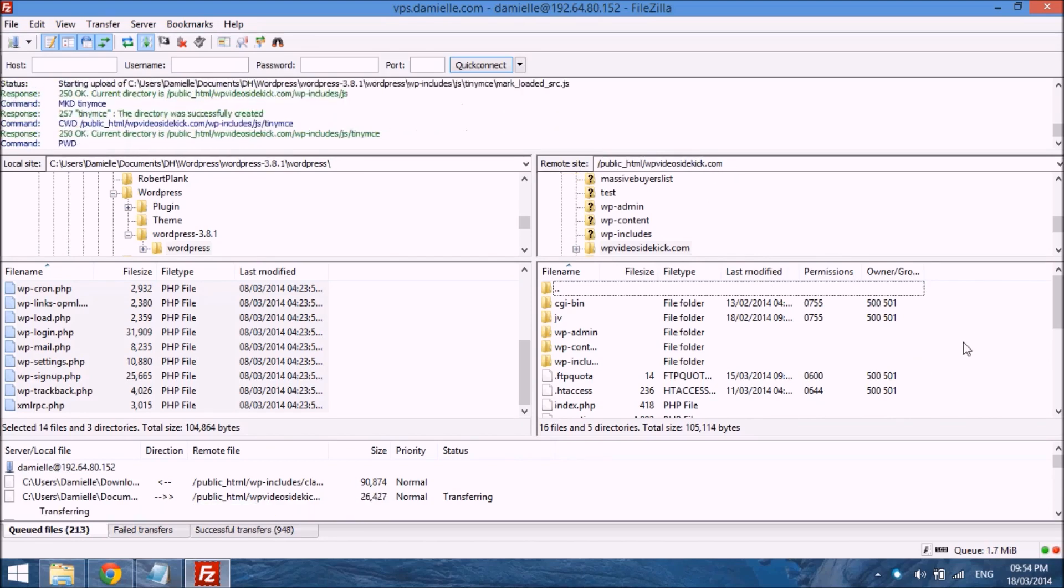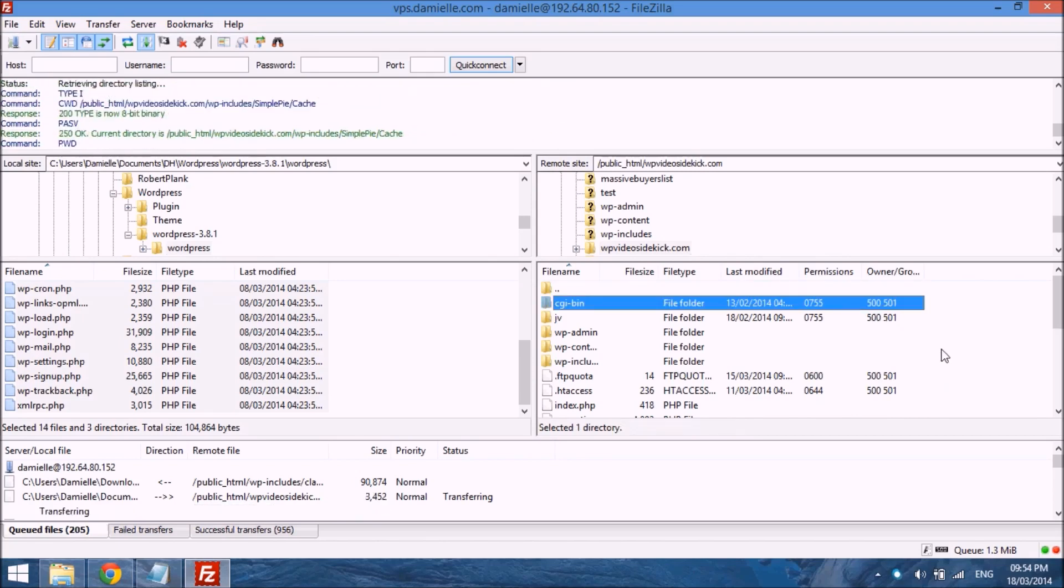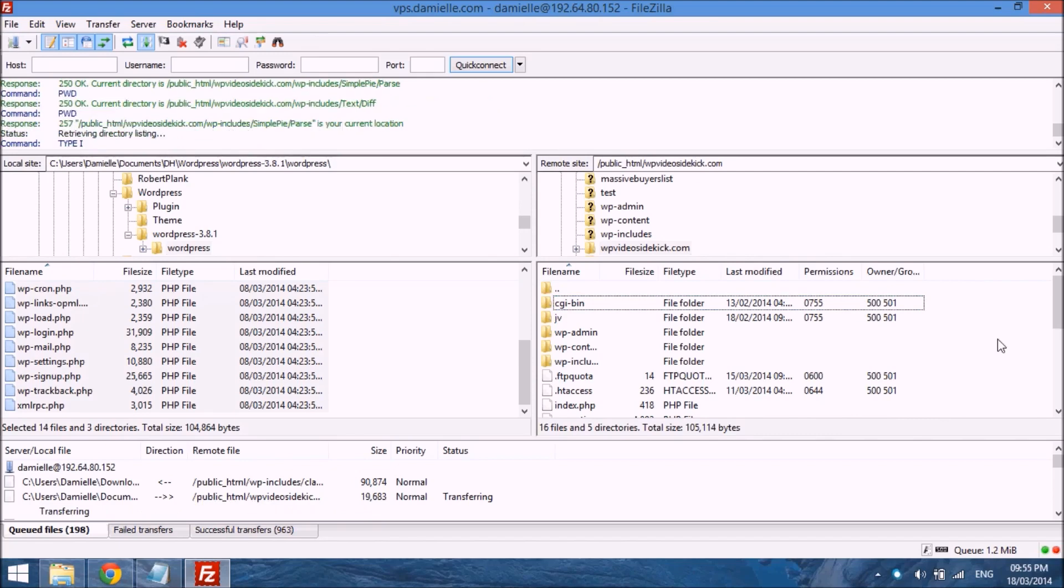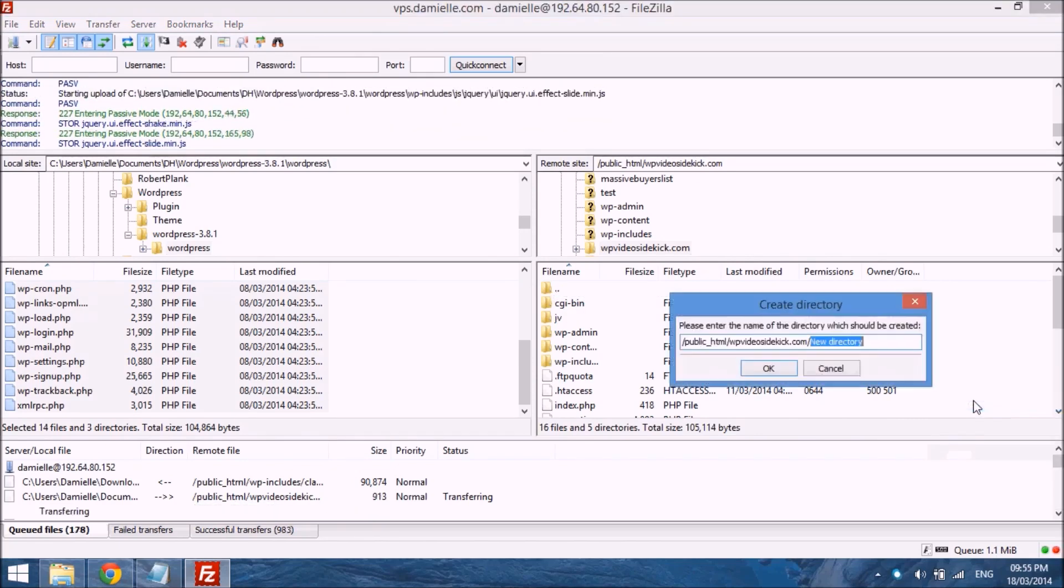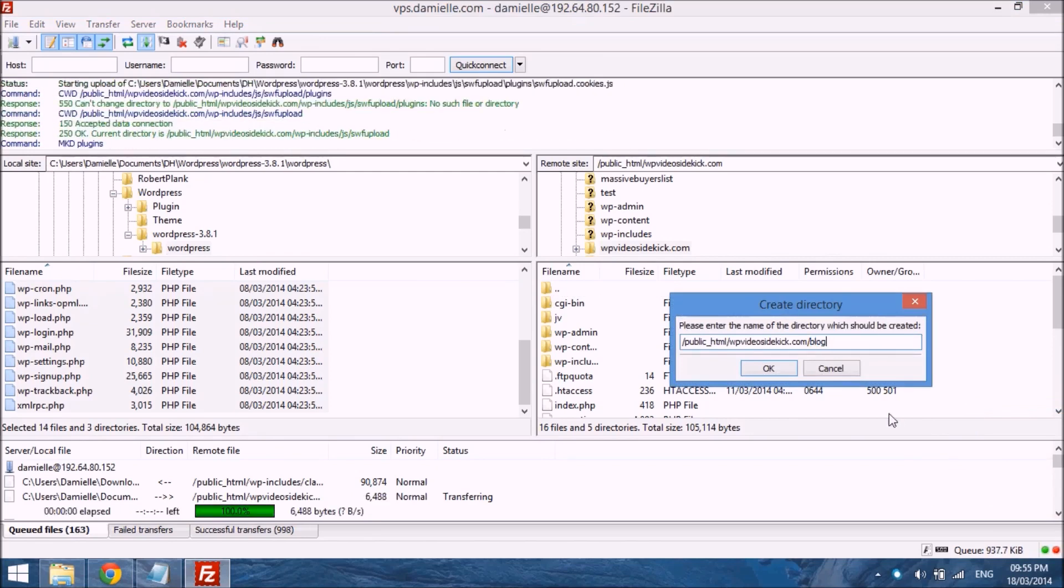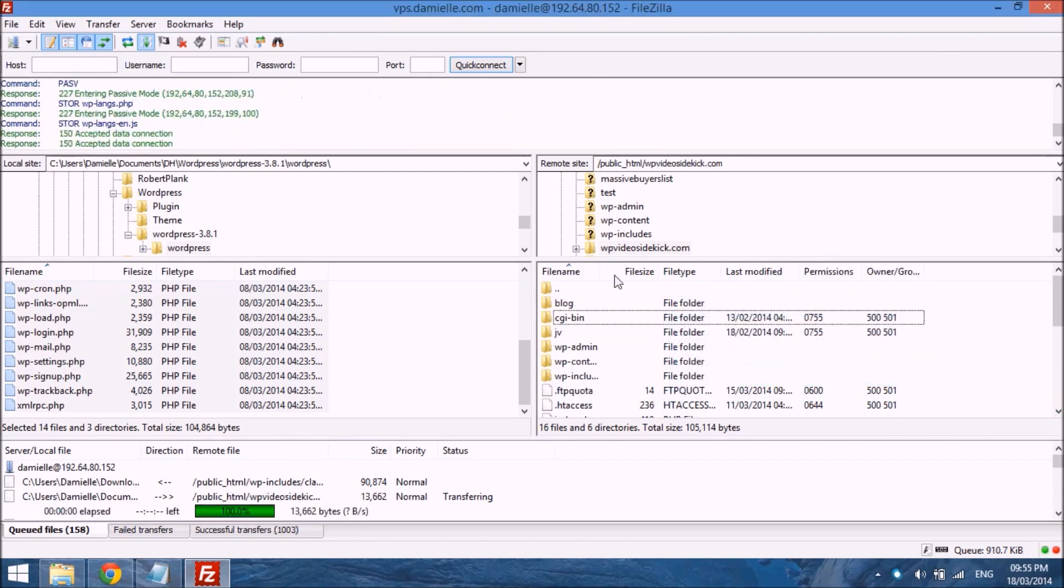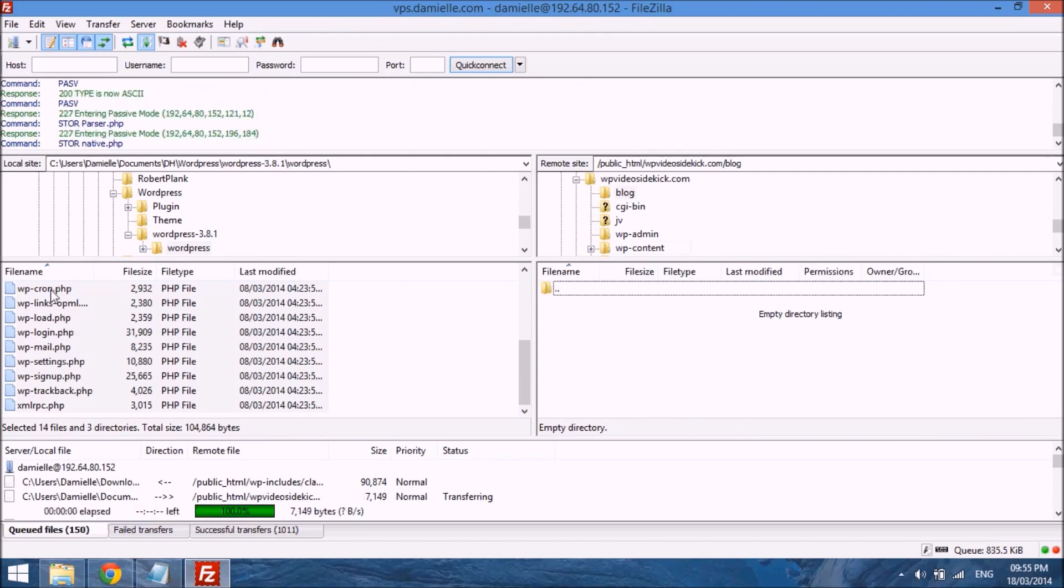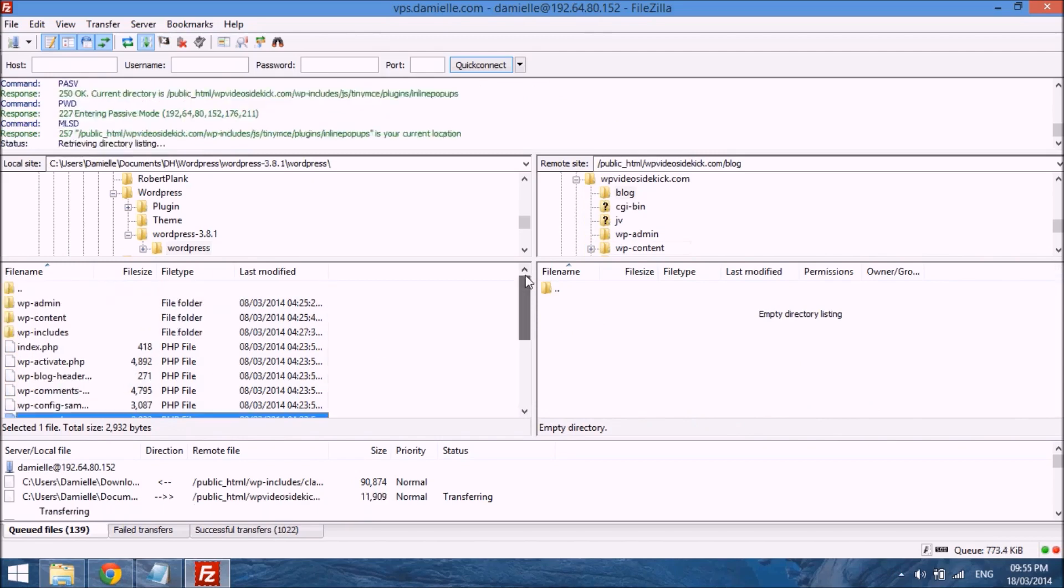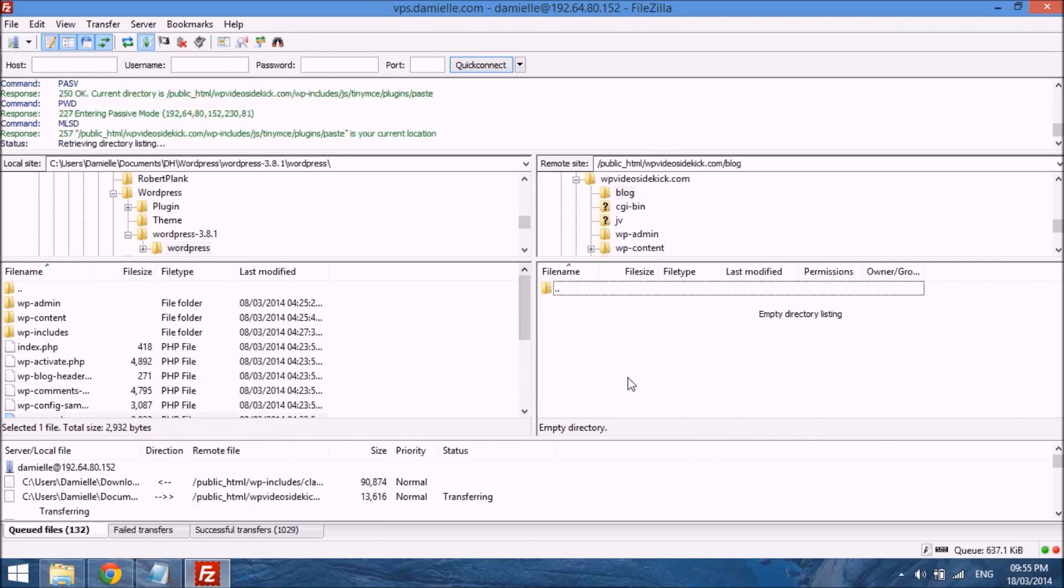But if you wanted to install WordPress in a subdirectory, say you wanted to install in wpvideosidekick.com slash blog, then you would just right click, create directory, name the directory blog, select ok. Then you would have opened that folder and uploaded all the WordPress files from the package into this area.